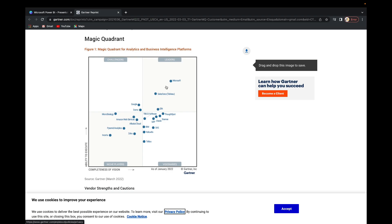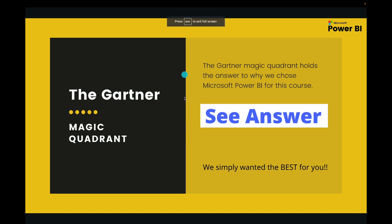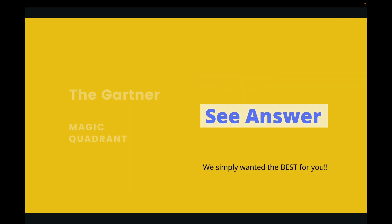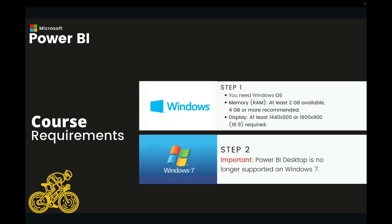It's quite advisable if you want to also look into Tableau as well. But in this course, we're going to dive much deeper into Microsoft Power BI. There are certain requirements you need to understand when it comes to Power BI.